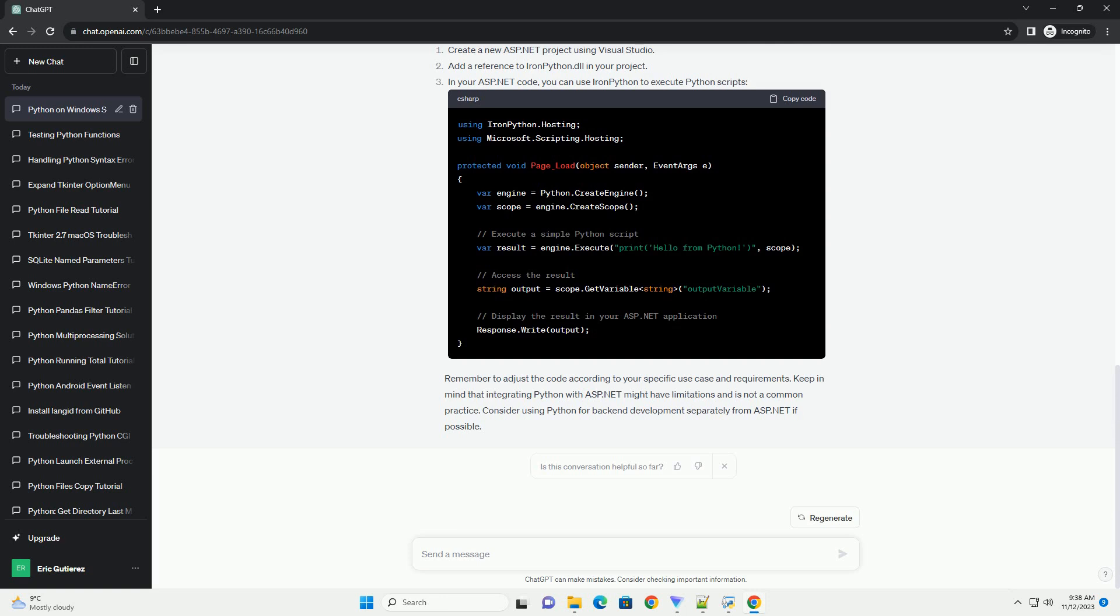Open a command prompt and navigate to your project directory. Run the following command to start the Python HTTP server. This will start a simple web server at HTTP://localhost:8000.